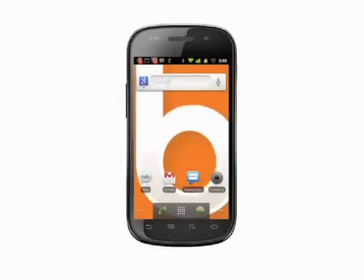Hi, this is Andrew Moore Crispin with your Butterscotch.com tutorial on using accessibility options on your Android phone. Using a smartphone can be difficult for people with visual impairment. Android has some accessibility options that can make things a bit easier.